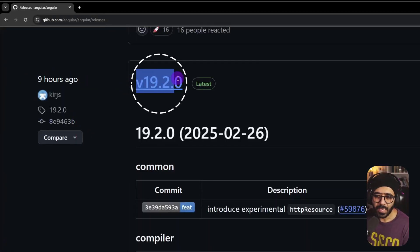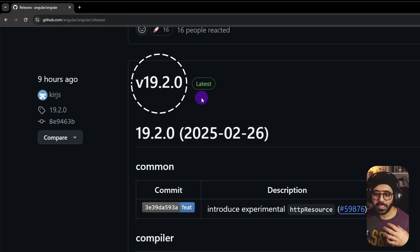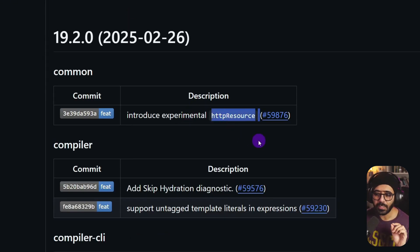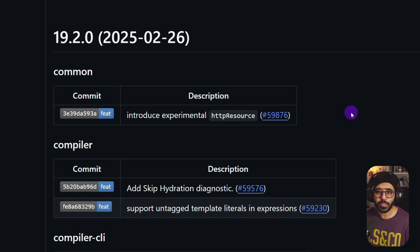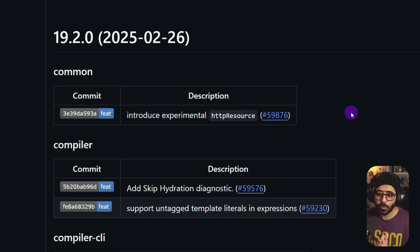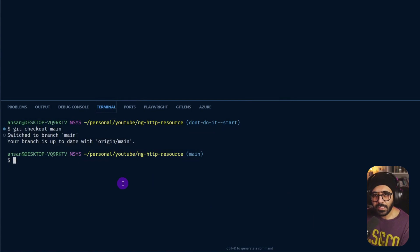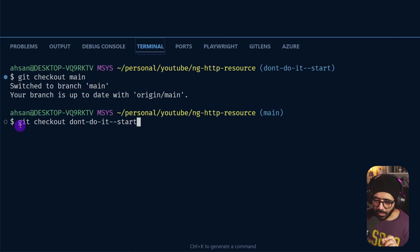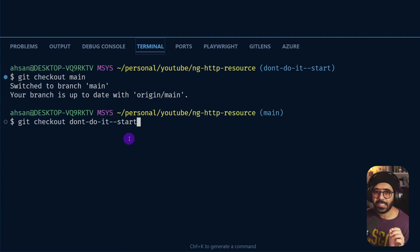About nine hours ago a new release v19.2.0 landed, and one of the biggest features is the experimental HTTP resource. In this video we are going to look at what you should absolutely not do with this HTTP resource. For this example we are going to use the same HTTP resource repository that we've worked on before — you should be checking out the branch called 'don't-do-it--start'.